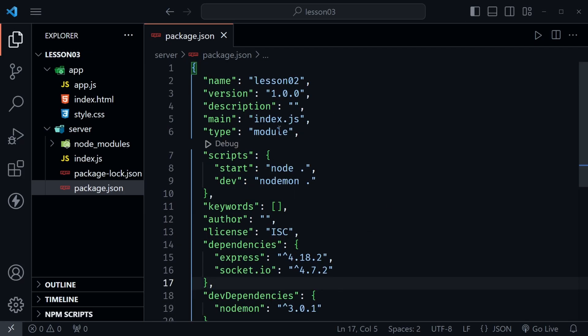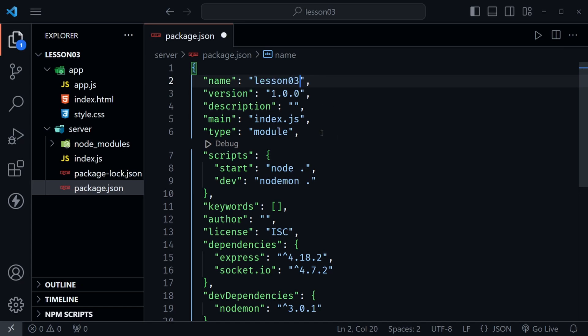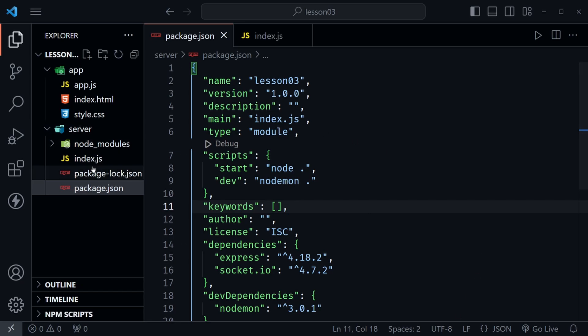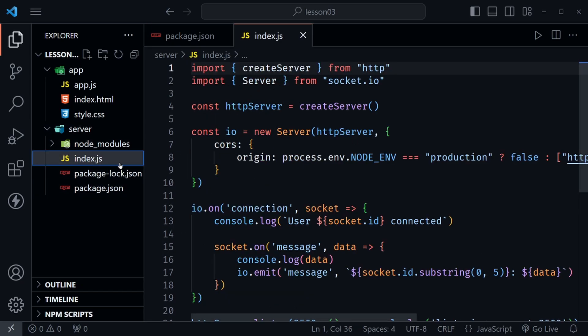Now I'm going to change the name from lesson two to lesson three now that we're moving on to a new lesson. You can name your project whatever you want to. And now we're ready to look at our server code in the index.js file.